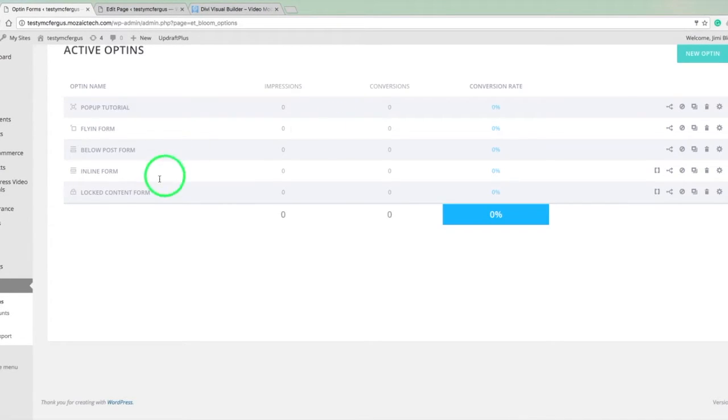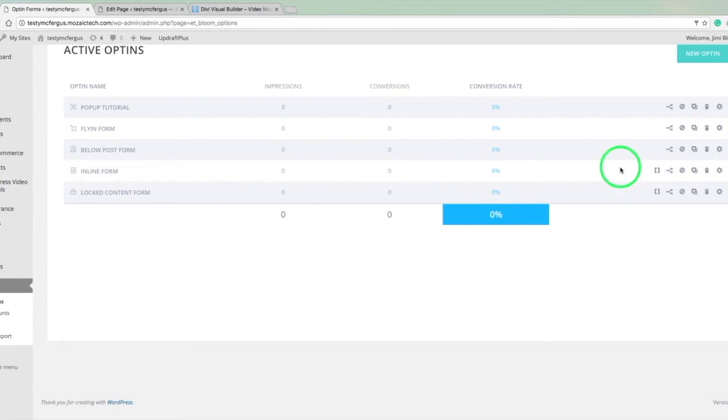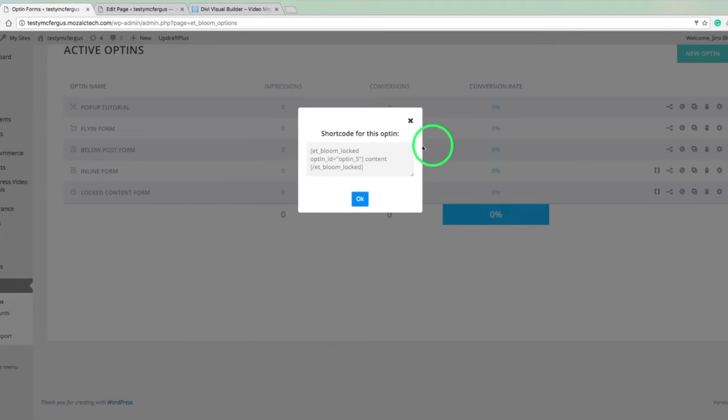So now that the page is up, you can see this is the lock content form we just made. And this button right here, if you click on it, it'll pop up that little short code option again. So you don't have to go back into the form. You can grab it right there.